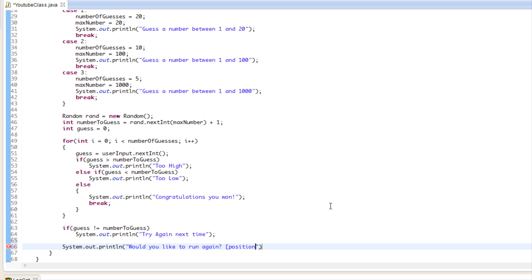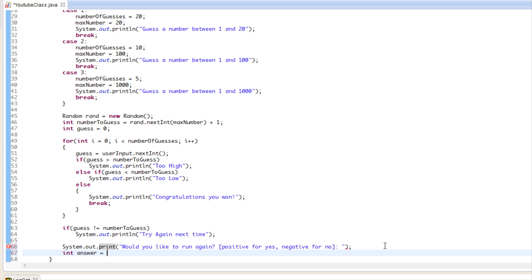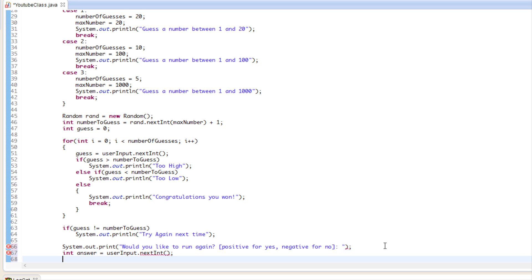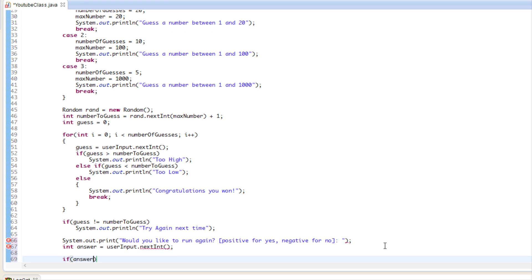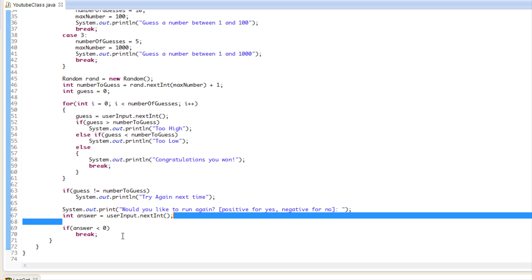Positive for yes, negative for no. We print that prompt, then get the answer with userInput.nextInt(). If the answer is less than zero, we break out of the while loop and the program ends.